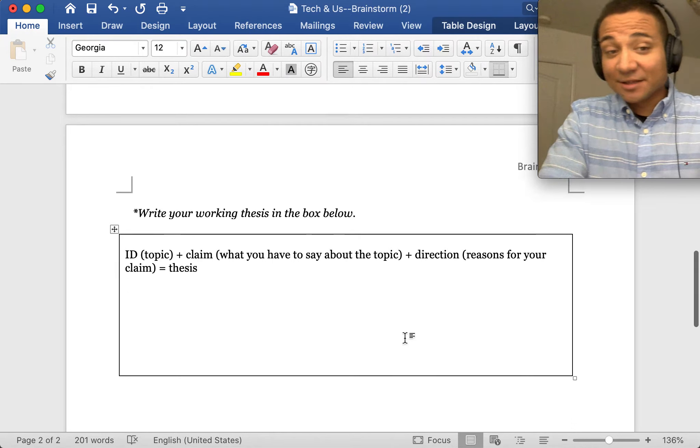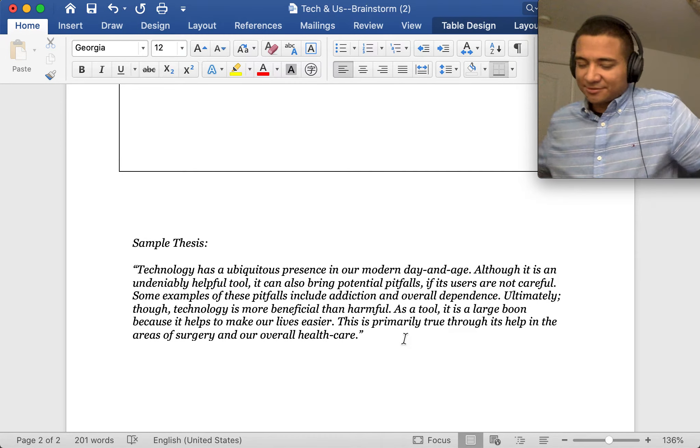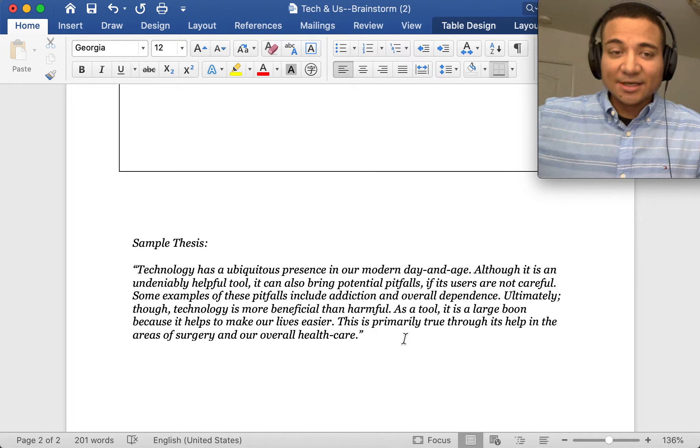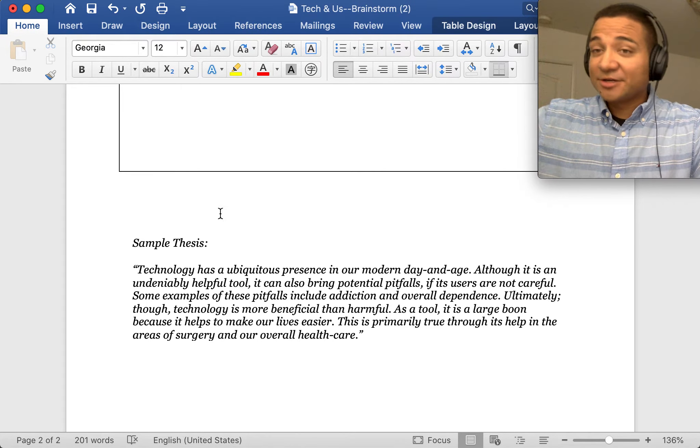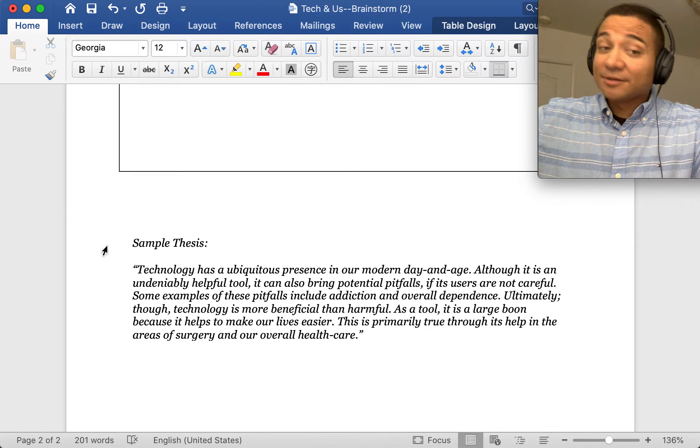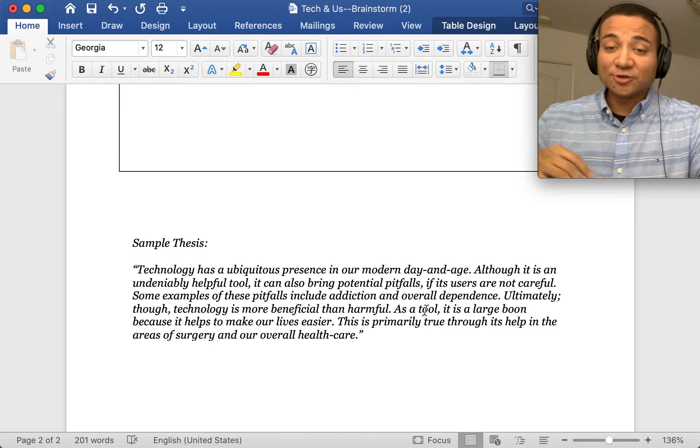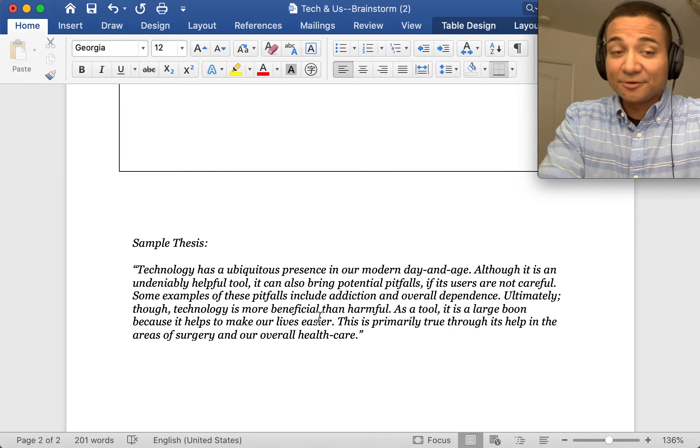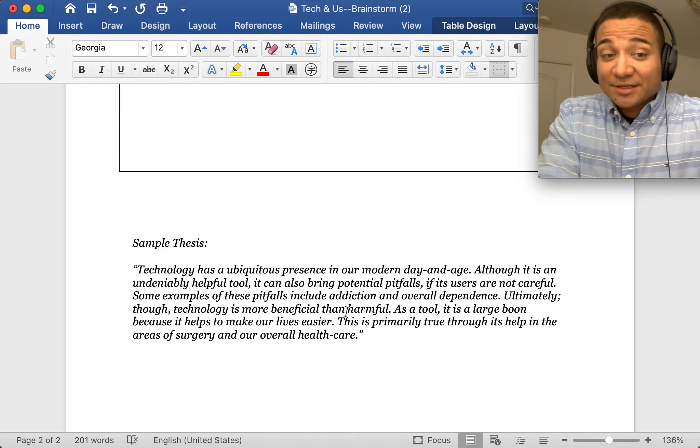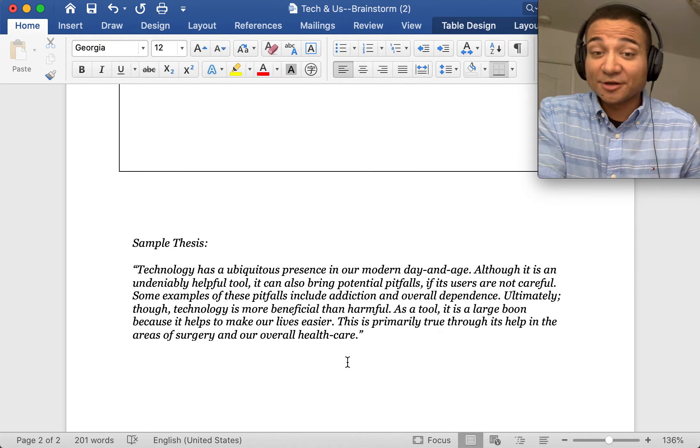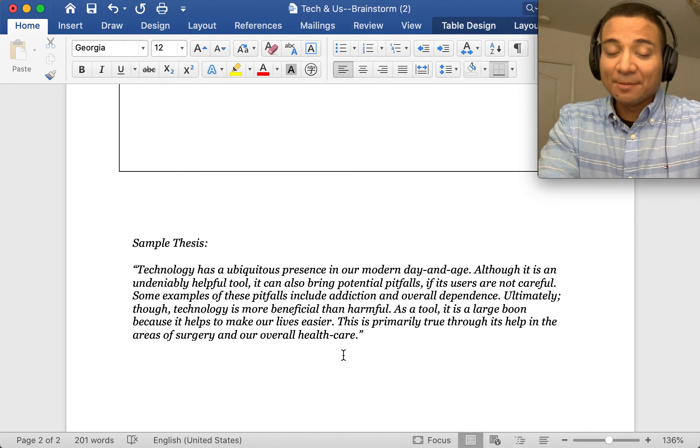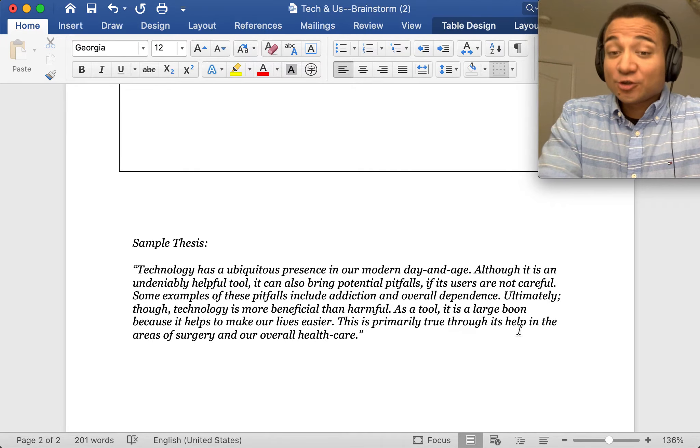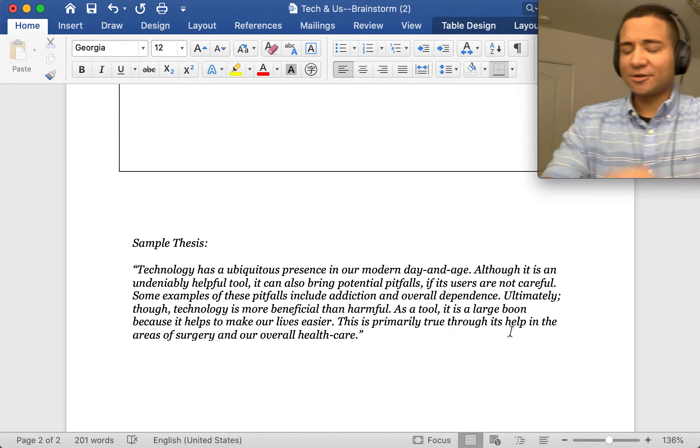Check out a little sample one if I was a student. Here's a sample thesis: Technology has a ubiquitous presence in our modern day and age. Although it's an undeniably helpful tool, it can also bring potential pitfalls if its users are not careful. Some examples of these pitfalls include addiction and overall dependence. Ultimately, though, technology is more beneficial than harmful as a tool. It's a large boon because it helps to make our lives easier. This is primarily true through its help in the areas of surgery and overall health care.